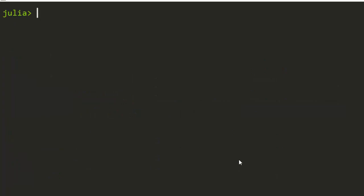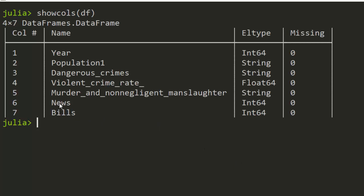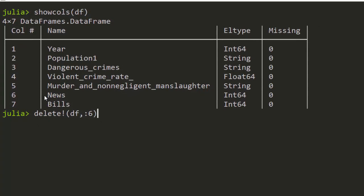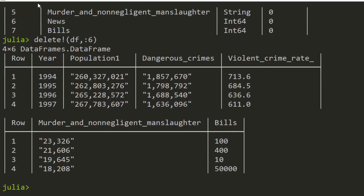Now let's see how we can delete a column. We have two new columns and we want to delete 'news'. One of the ways to delete it is to use delete — it takes the name of the data frame and then the column name or column number. For example, I can delete by column number six and it will delete it. The column six has been deleted — it's no more there.